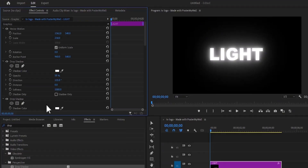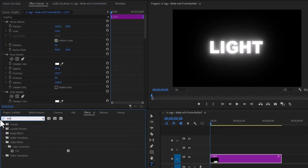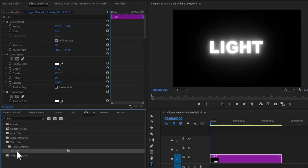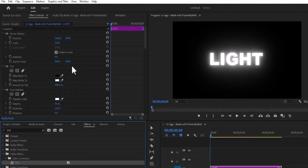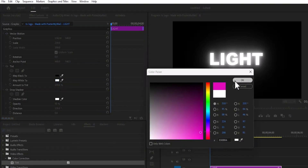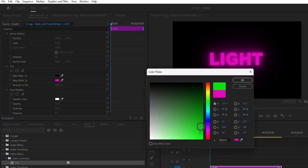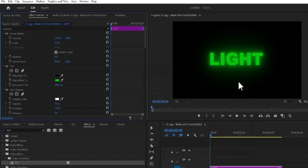The next thing you want to do is to go over to the Effects tab and search for the Tint effect and apply this Tint effect onto your clip. Next, under Tint in Effects Control, change the Map White tool to any color you prefer. If I select Pink and hit OK, you can see that our Glowing Text color has changed to Pink. And if I change this to Green, you can see that our Glowing Text has turned to Green.